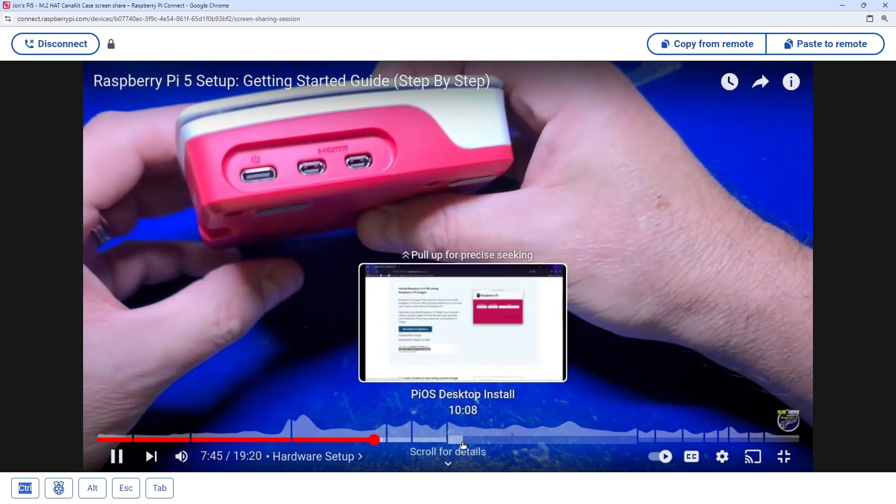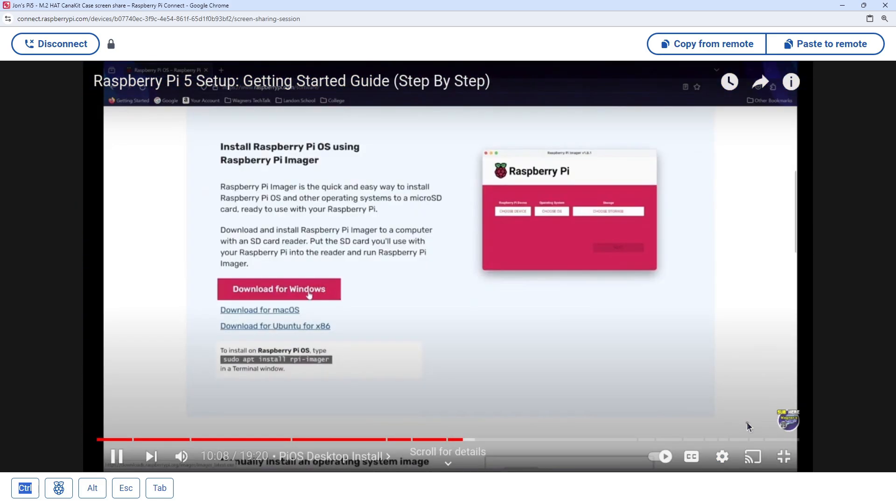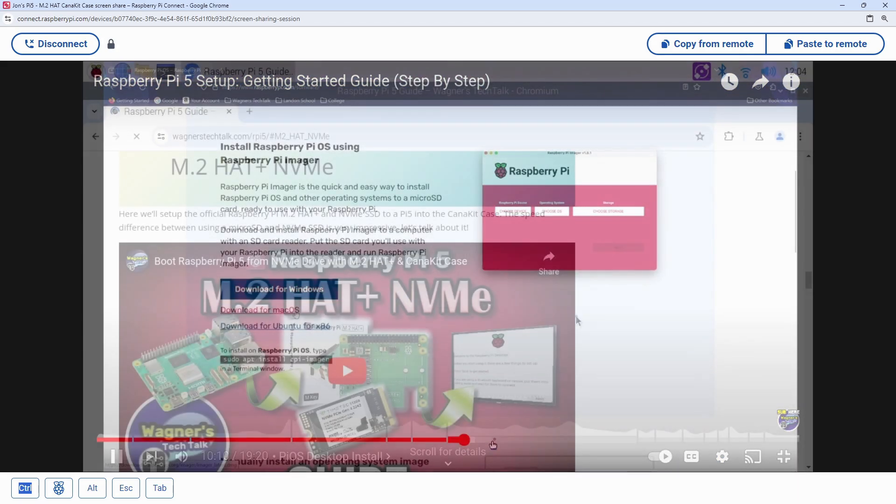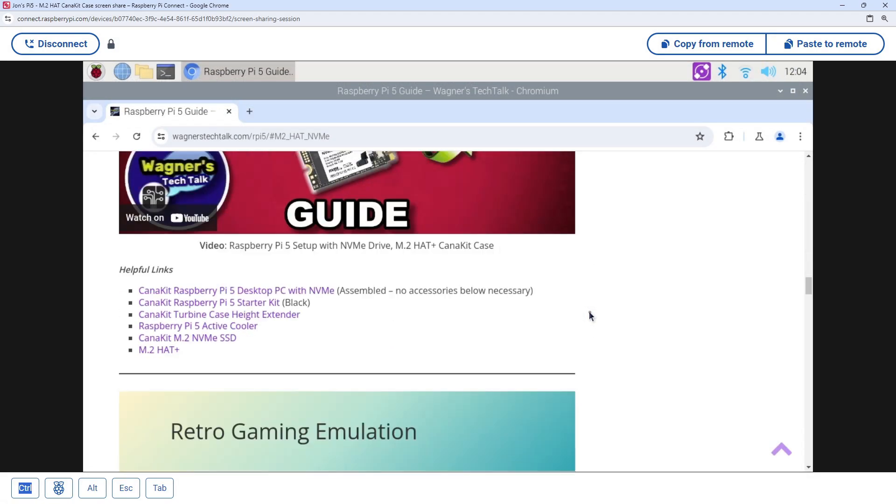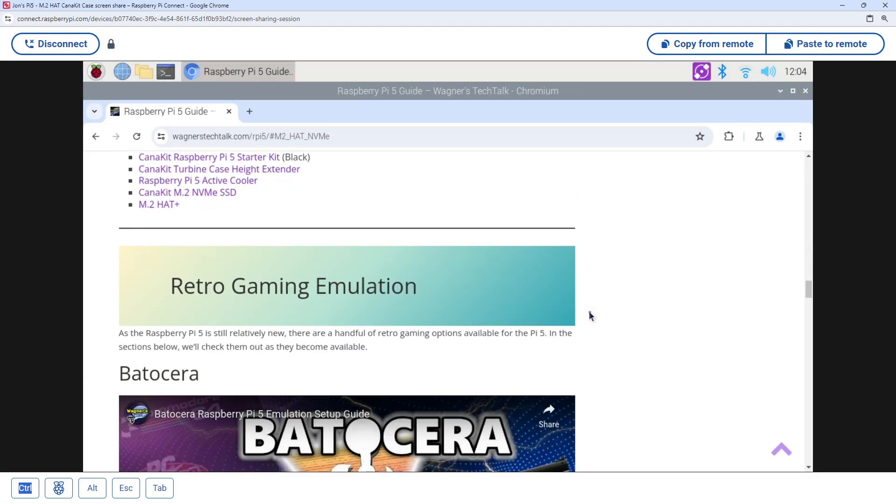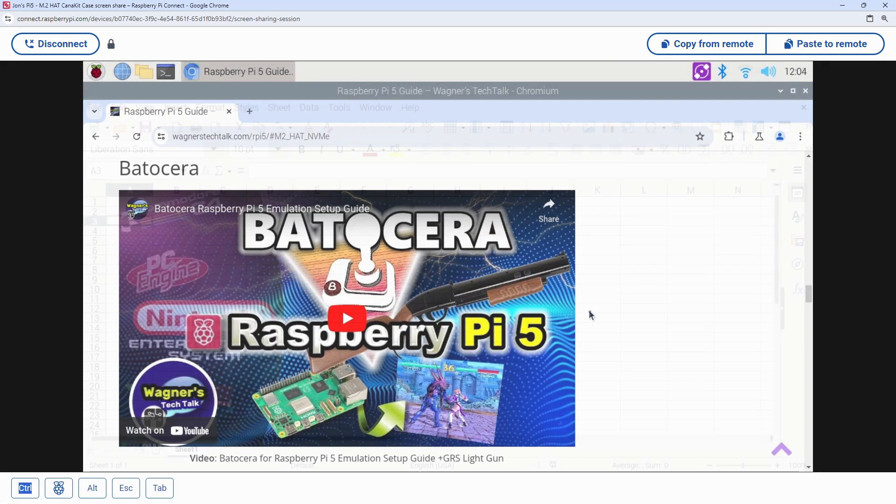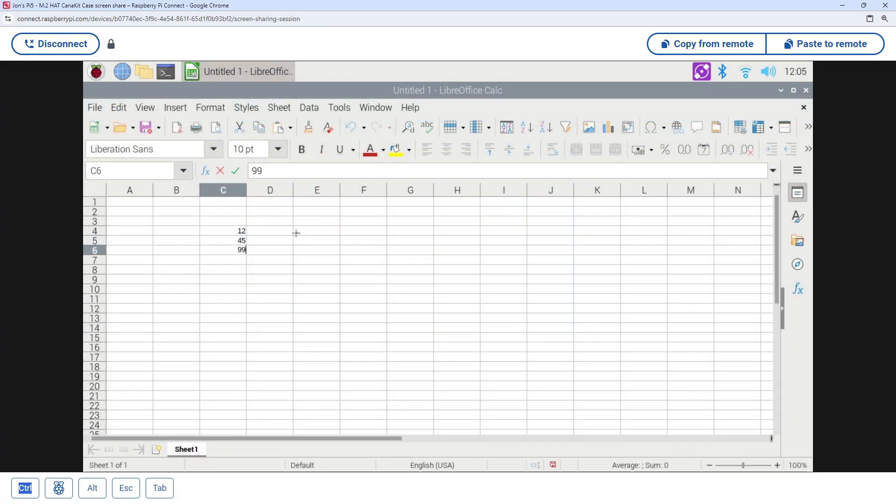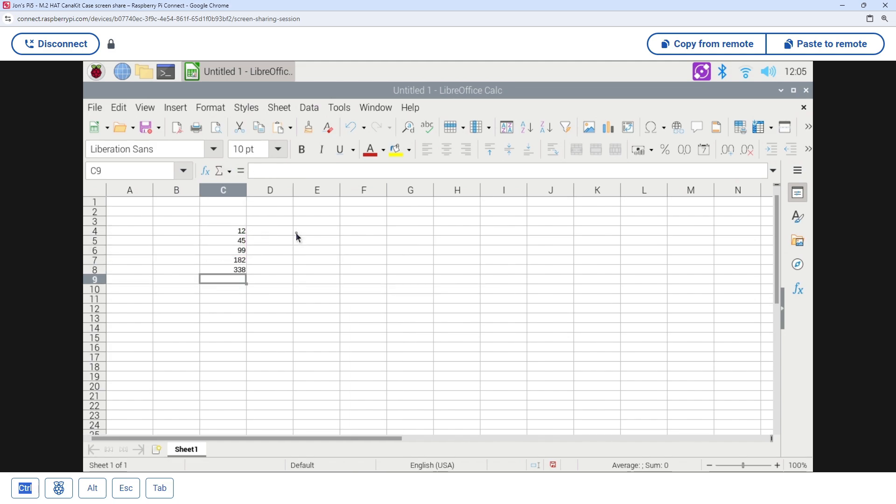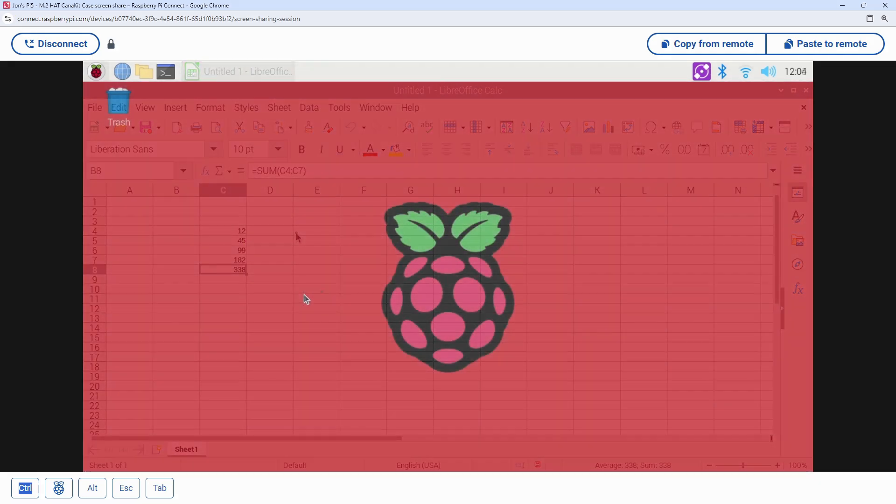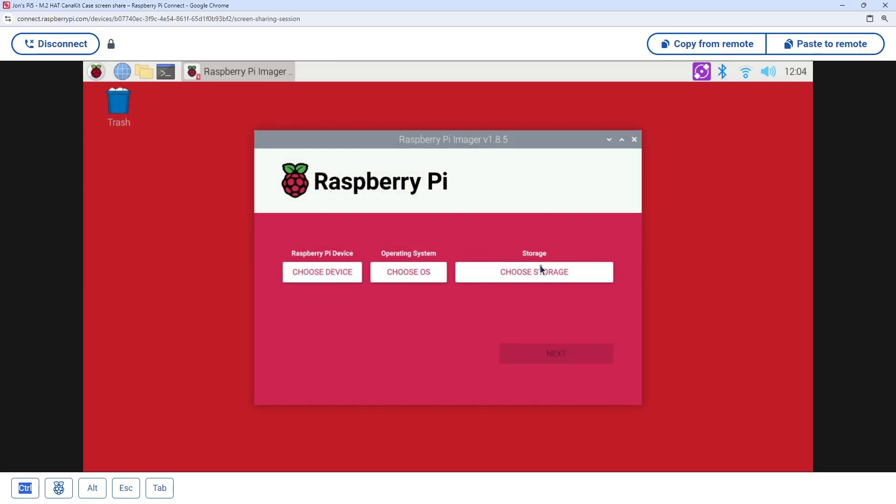But yes, pretty much anything you want to do remotely from your Pi, you can, including browsing the web, launching and running productivity applications, utilities, and much more.